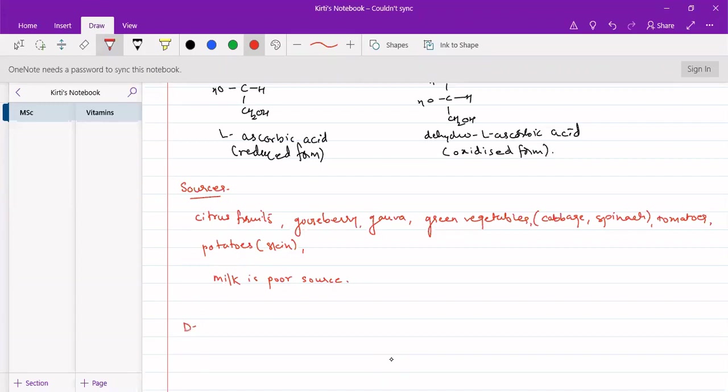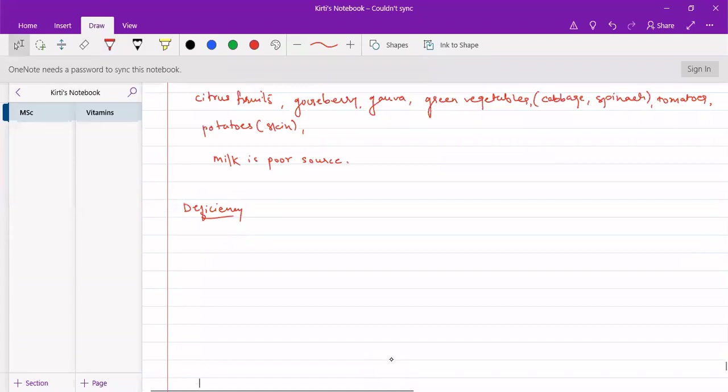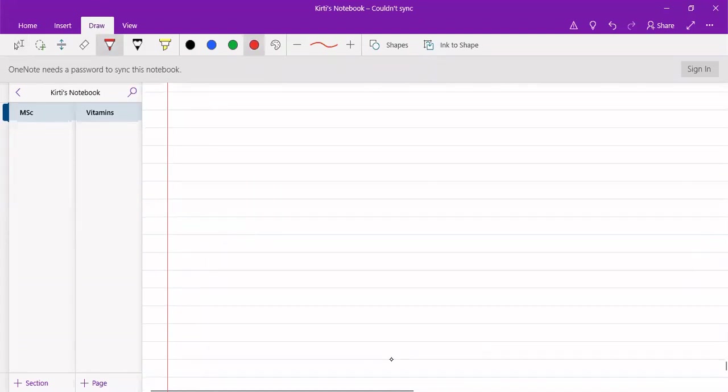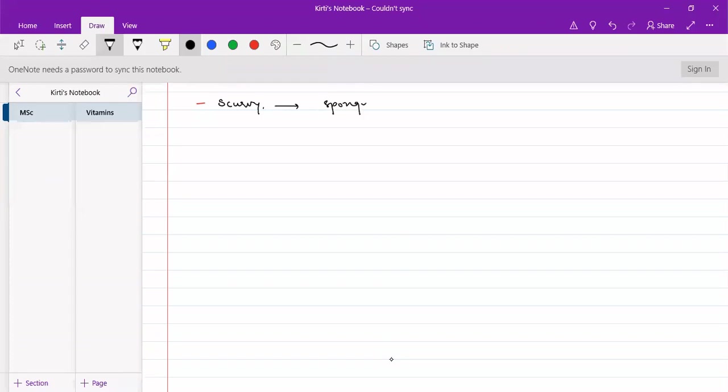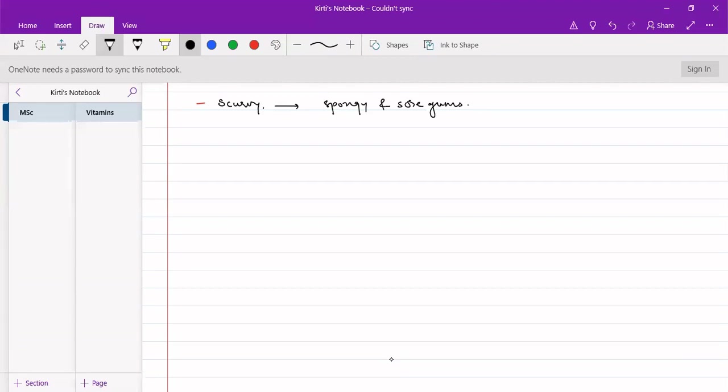Deficiency diseases, particularly deficiency of vitamin C causes scurvy. Scurvy is a disease where due to deficiency of vitamin C, it results into spongy and sore gums.